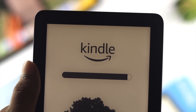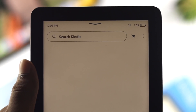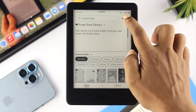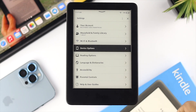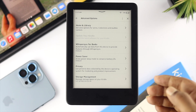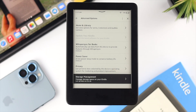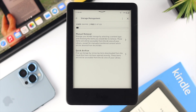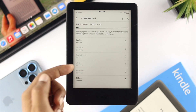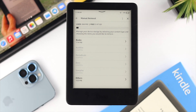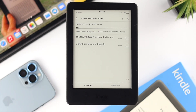If you still have the same problem, the next thing to check is your storage. Tap the three-dot menu, go to Settings, tap on Device Options, then tap on Advanced Options, and from there tap on Storage Management. Your Kindle has up to 8 gigabytes of storage — if it's almost full or has very little space left, this issue can occur. Tap on Manual Removal to see your books folder and delete any books you no longer want to read to free up storage.